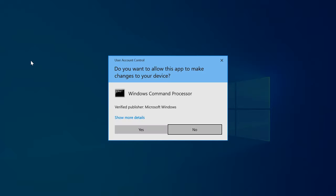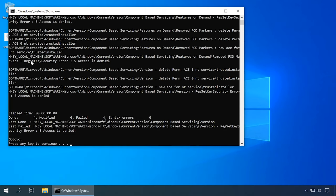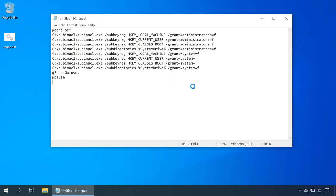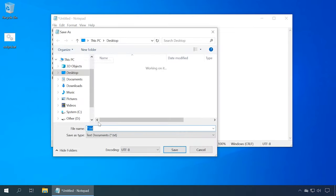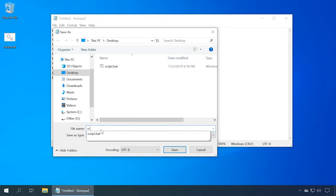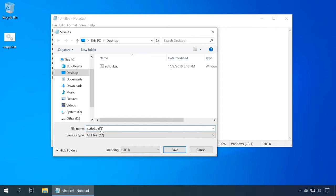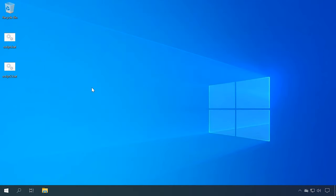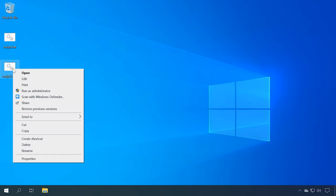Now run this file as administrator and restart the computer. If this method doesn't work, create and use one more bat file containing the following code. Don't forget about the restore point. Important: if you see access denied or access violation errors when running these scripts in the command prompt, it means the actual registry settings in your computer are correct, and you should look for other methods to fix the problem.